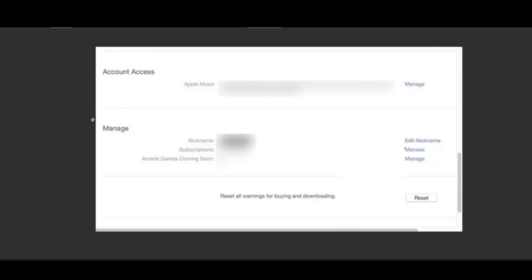To the manage section down here. As you can see, there is a subscription area over here. Then on the right you should be able to find the manage button. Once you press on that button right here...